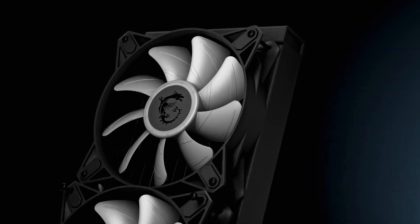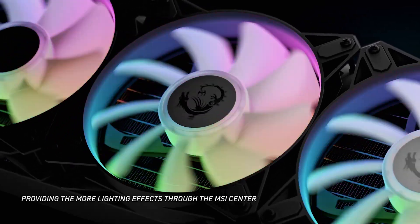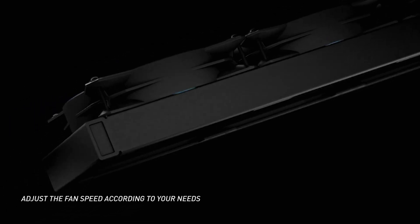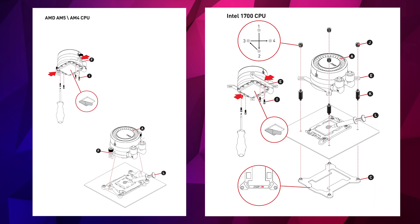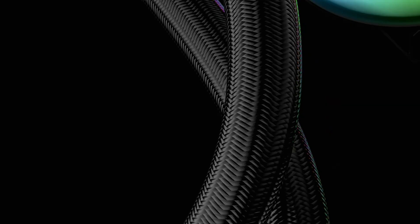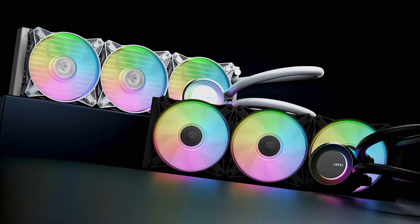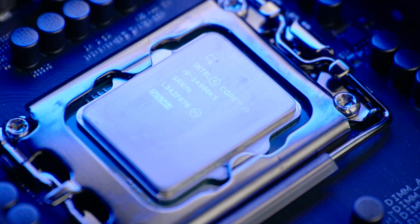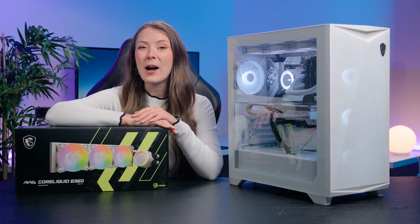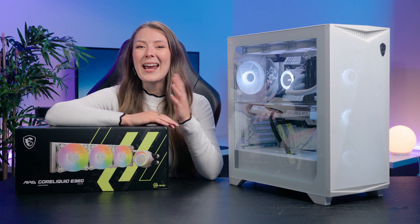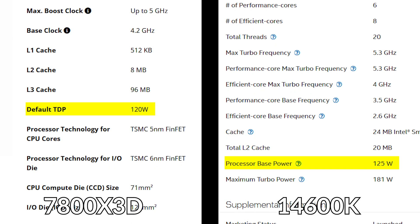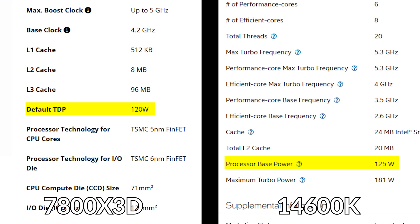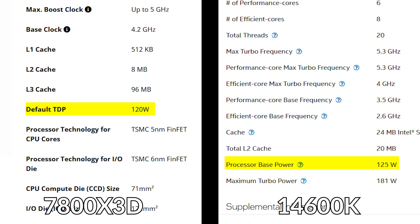Remember to also take into consideration the requirements of your CPU. First of all the socket types such as AM5 or LGA1700 and then the cooling capacity required. A larger 360mm cooler will be needed for powerful CPUs such as the Intel i9 or Ryzen 9 as they use more power and produce more heat. It's best to check your CPU's TDP which will be listed by the manufacturer and ensure you choose a cooler that can handle that TDP.